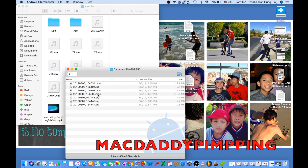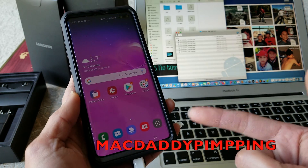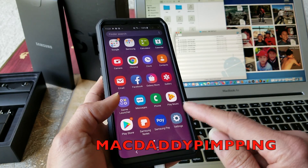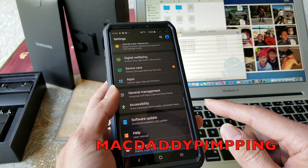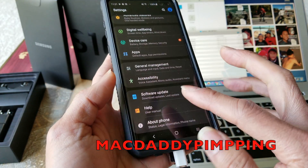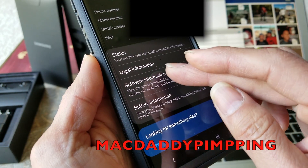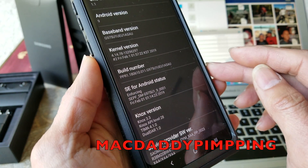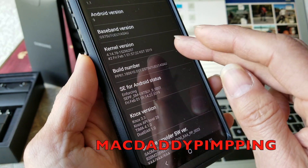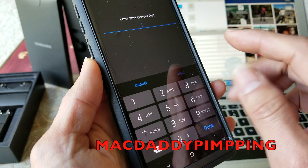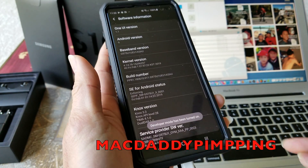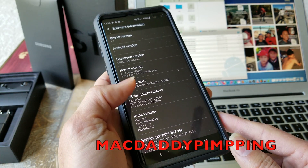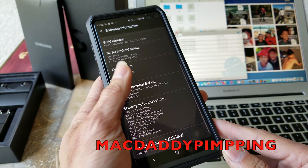With the Samsung Galaxy S10e, S10, and S10 Plus it's pretty simple and easy. I thought you had to go to Settings, then About Phone, then Software Information, and tap Build Number seven times to enter Developer Mode. You enter your PIN, and developer mode gets turned on. But I guess with this new Galaxy S series you don't need to do that anymore.